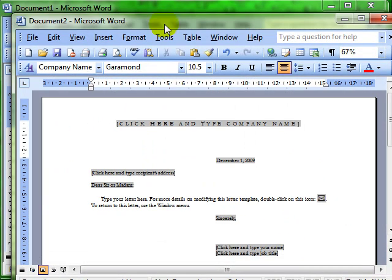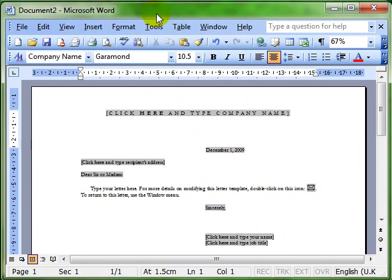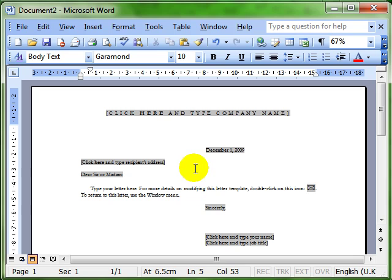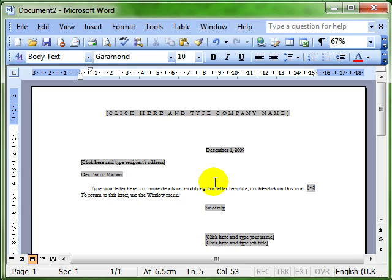So let's assume I've got my document and I've done all the modifications to it that I want to do and I now want to save this document so that I can access it again at a later date. There are two kinds of saving and unfortunately to cause a little bit of confusion, the very first time we save a document it actually brings up the second kind of saving.